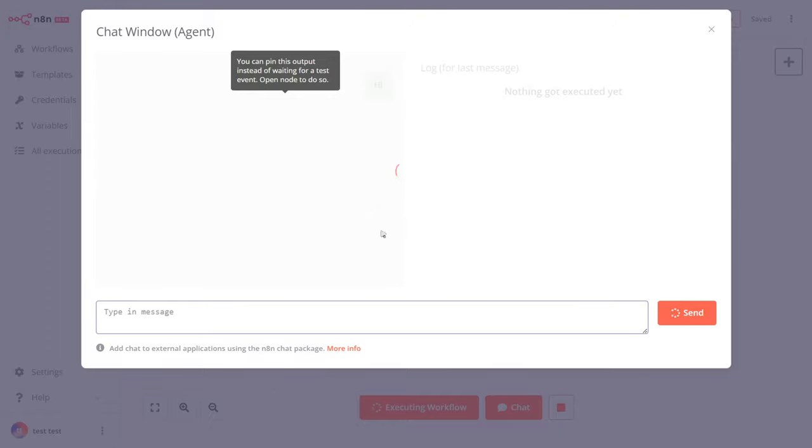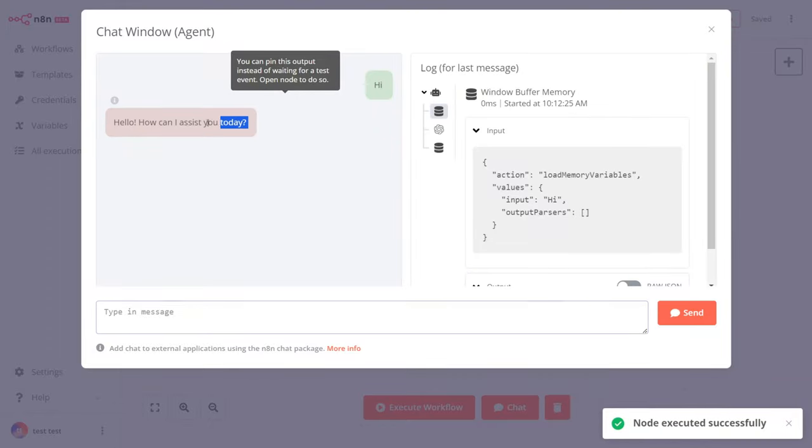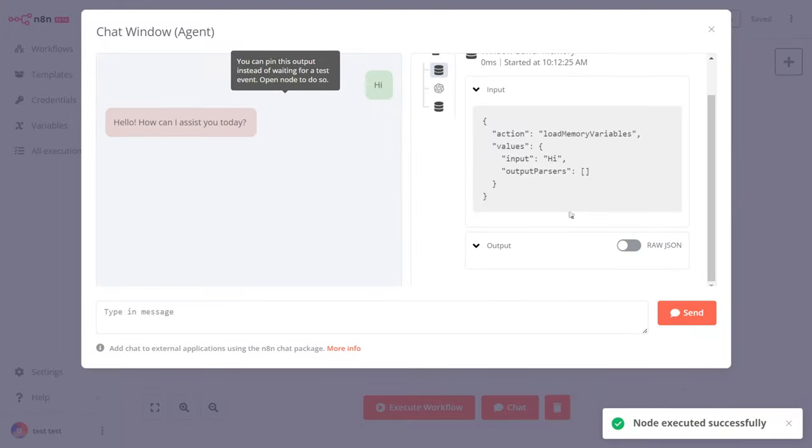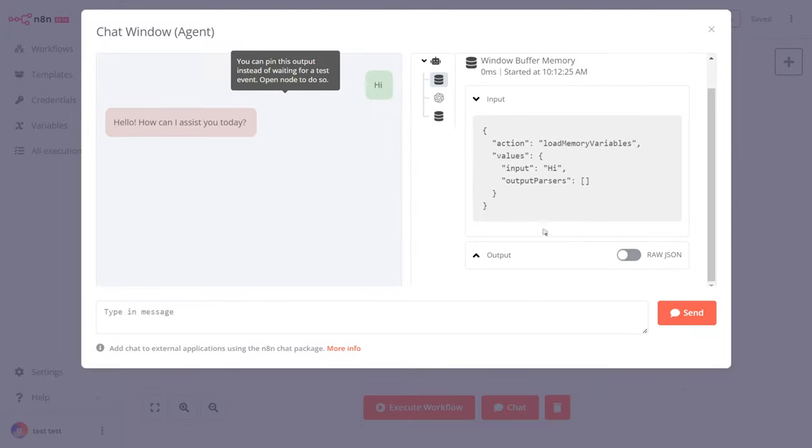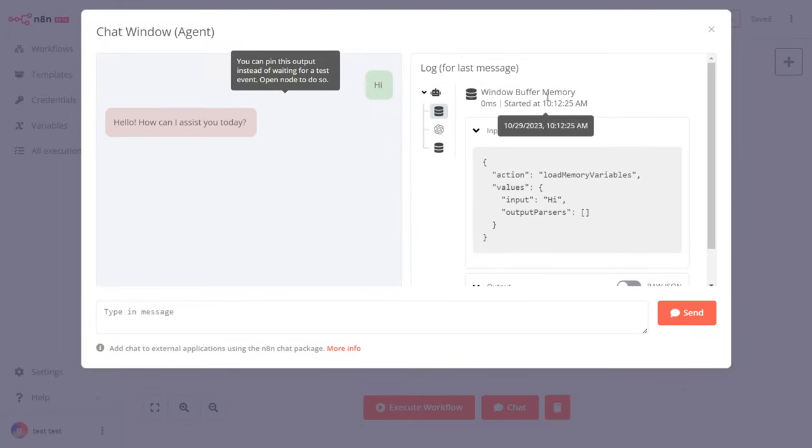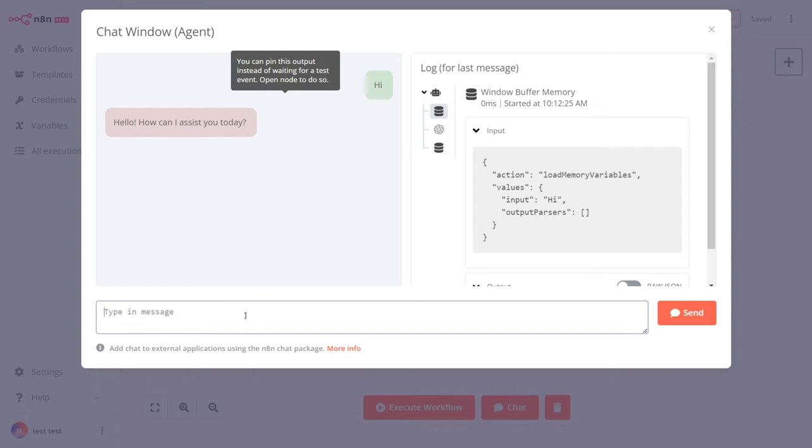Let's ask a question to our chatbot, and we get a reply. We have many options to work with here, and the memory is working fine as well.